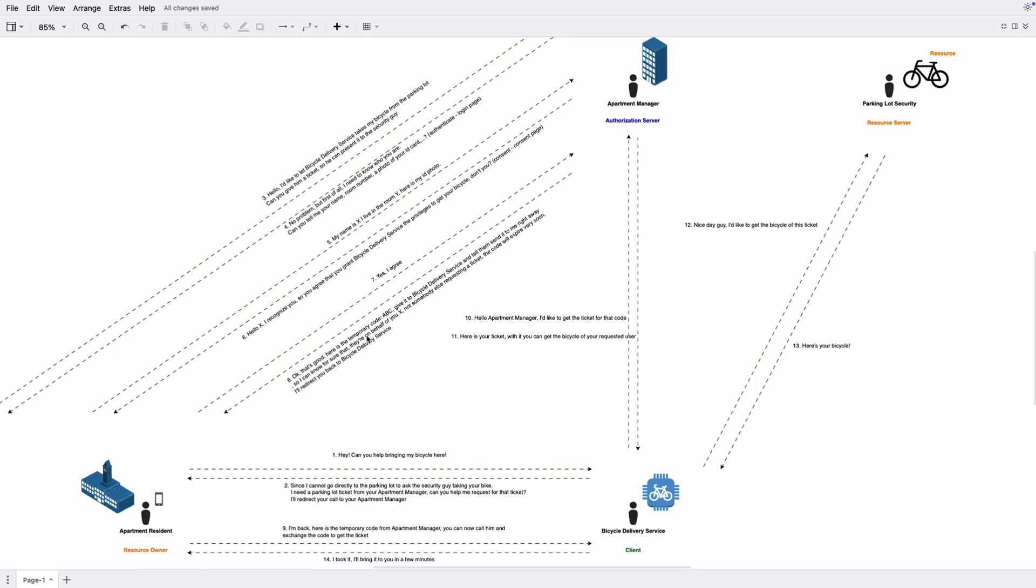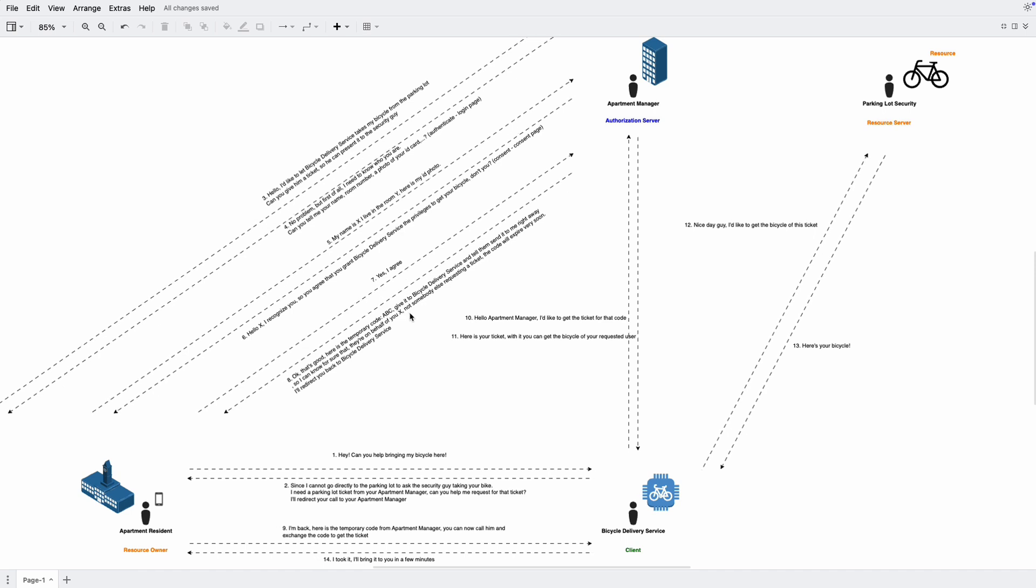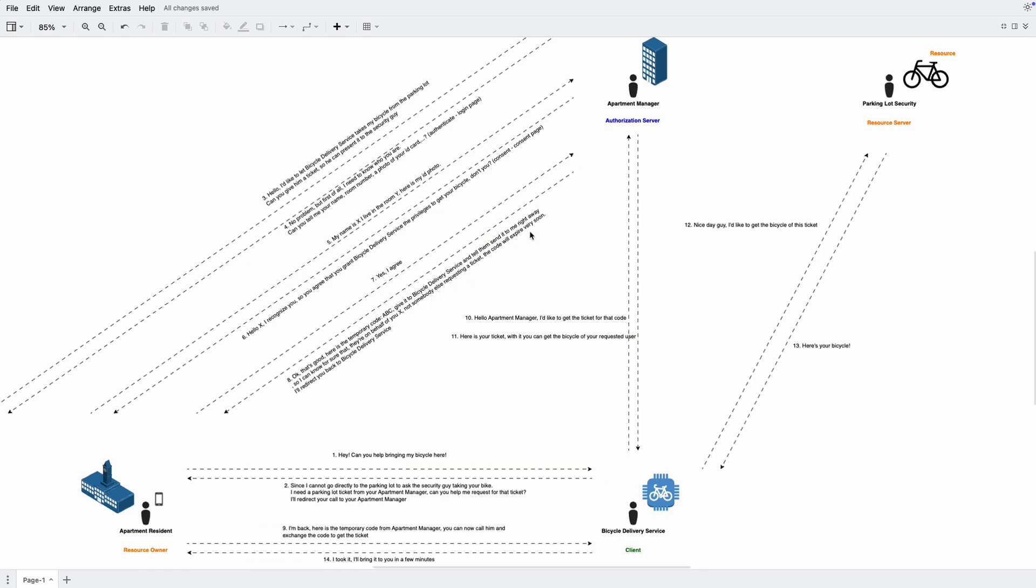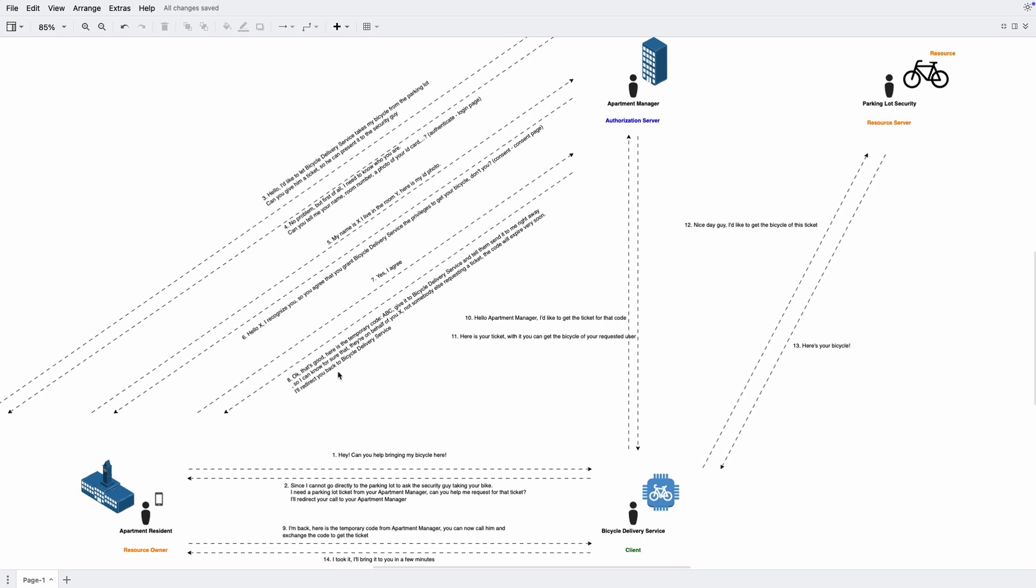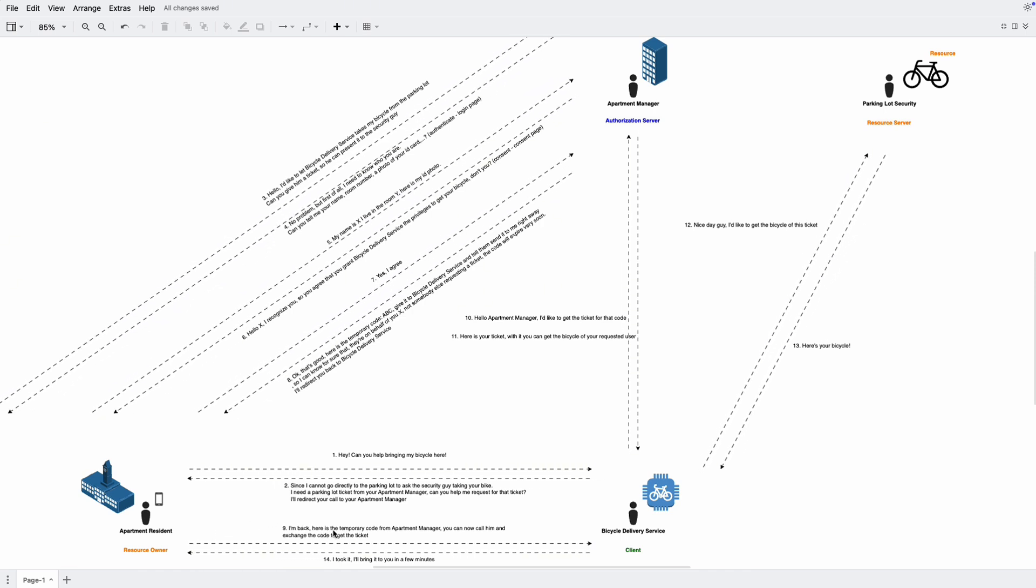Okay, that's good. Here's a temporary code ABC. Give it to the bicycle delivery service and tell them send it to me right away, so I can know for sure that they are on behalf of you and not somebody else requesting for a ticket. The code will expire very soon. And the apartment manager also redirects you back to the bicycle delivery service. So here, now the resident is talking to the bicycle delivery service. I'm back. Here is my temporary code from apartment manager. You can now call him and exchange the code to get the ticket.